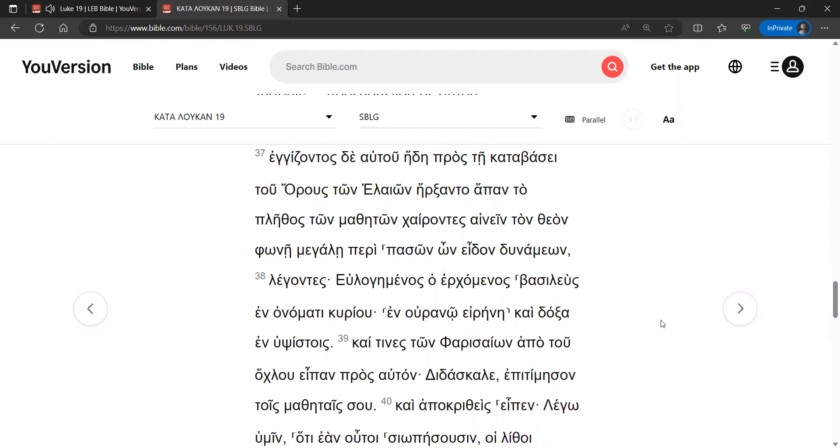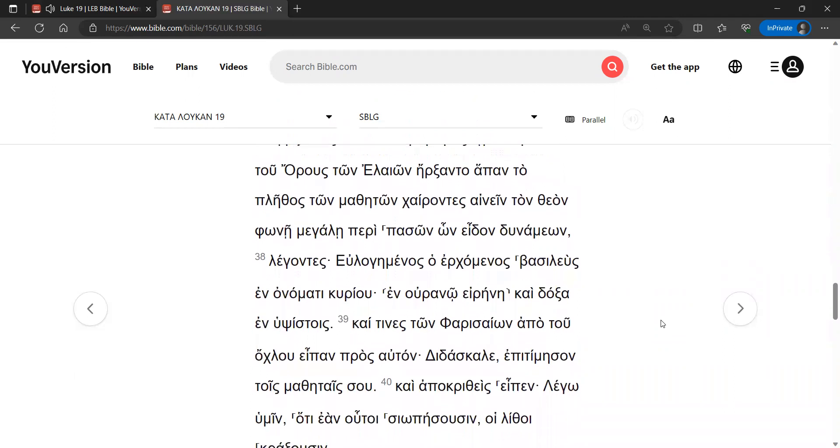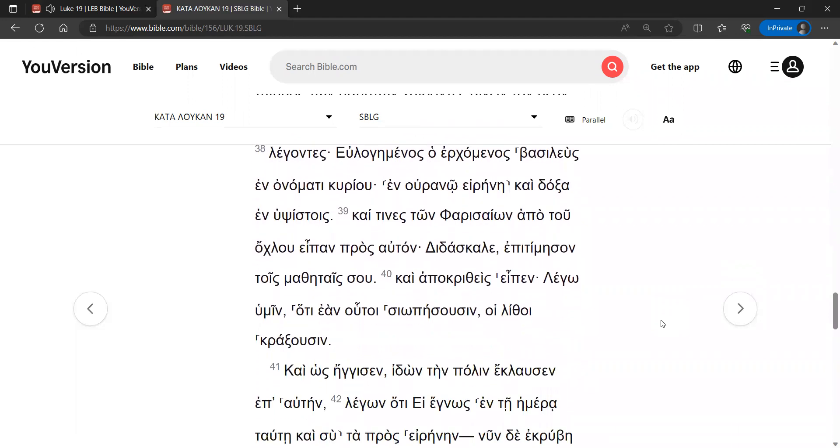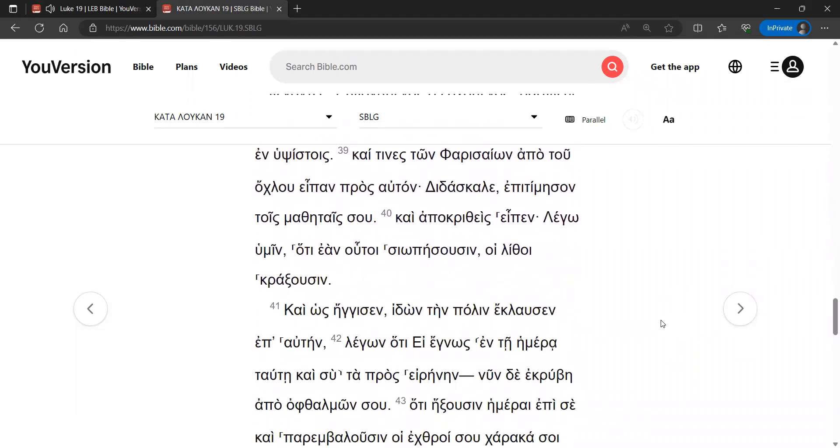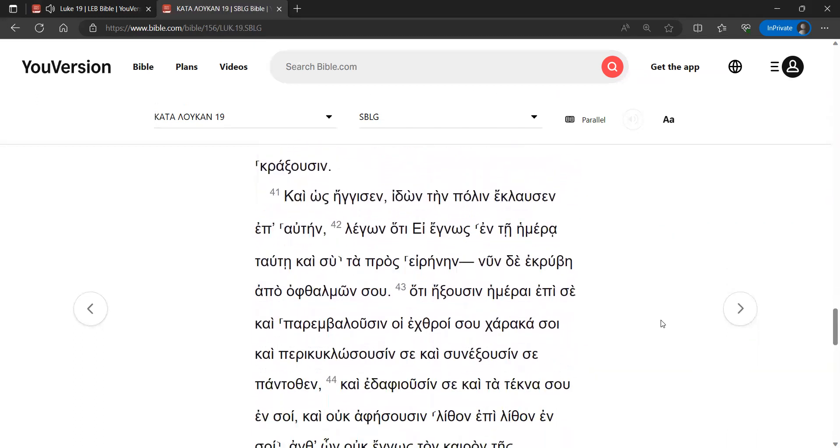And some of the Pharisees from the crowd said to him, Teacher, rebuke your disciples. And he answered and said, I tell you that if these keep silent, the stones will cry out.